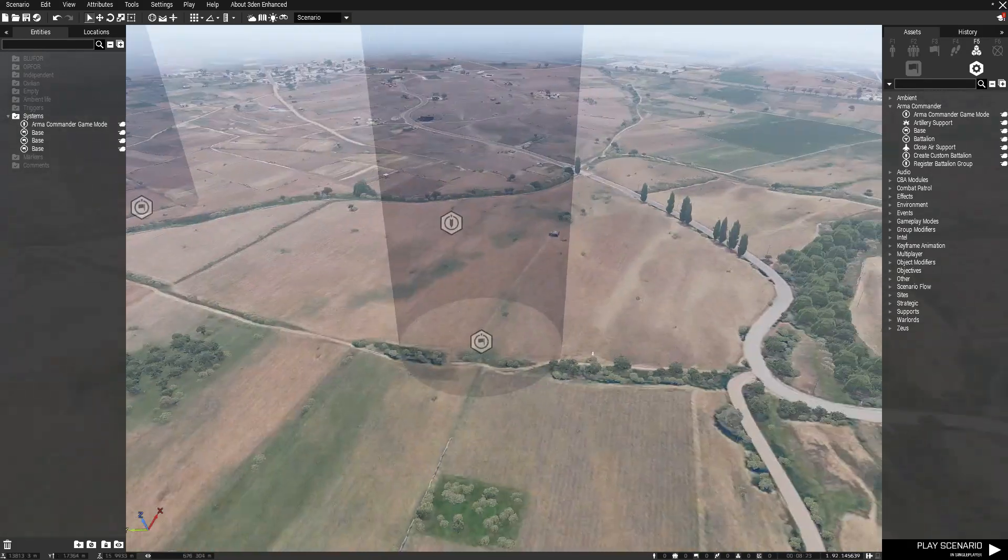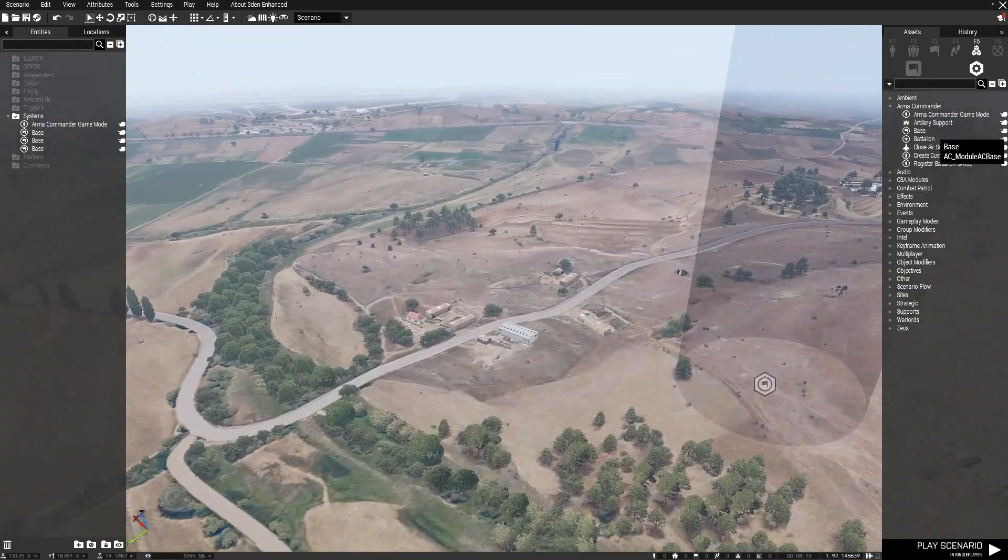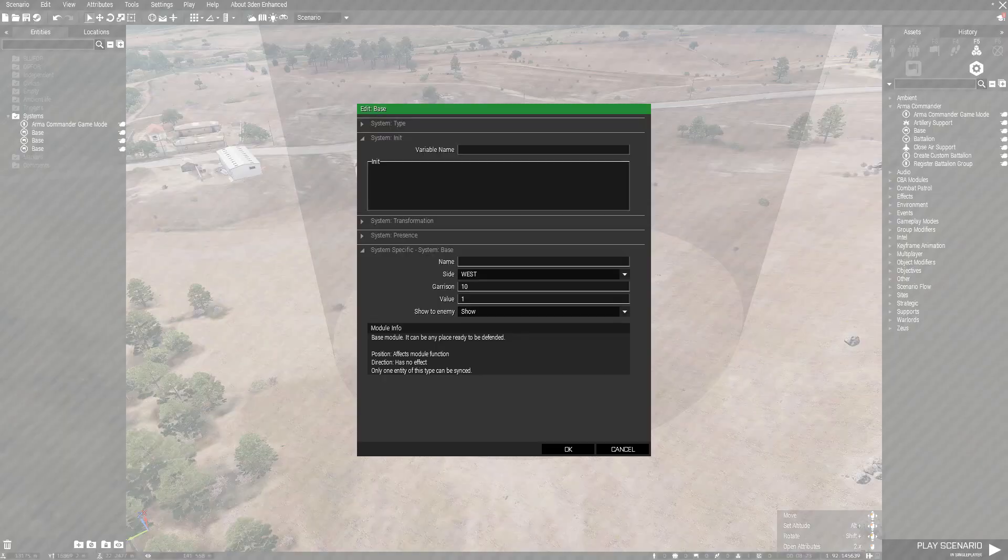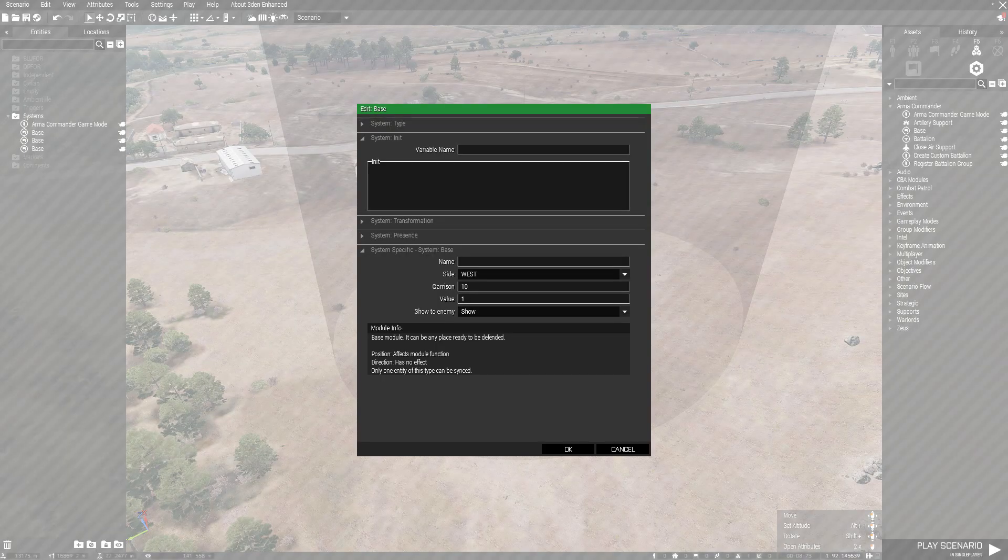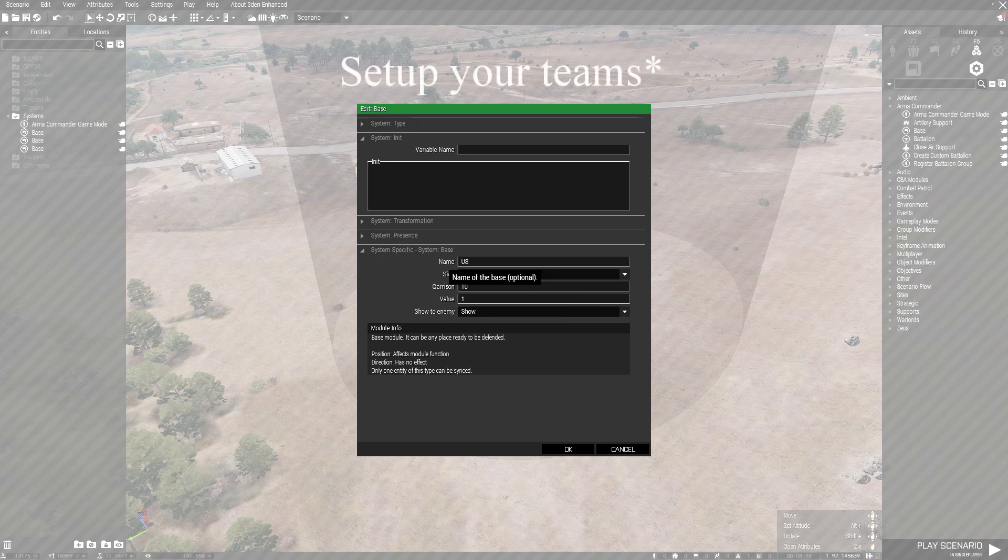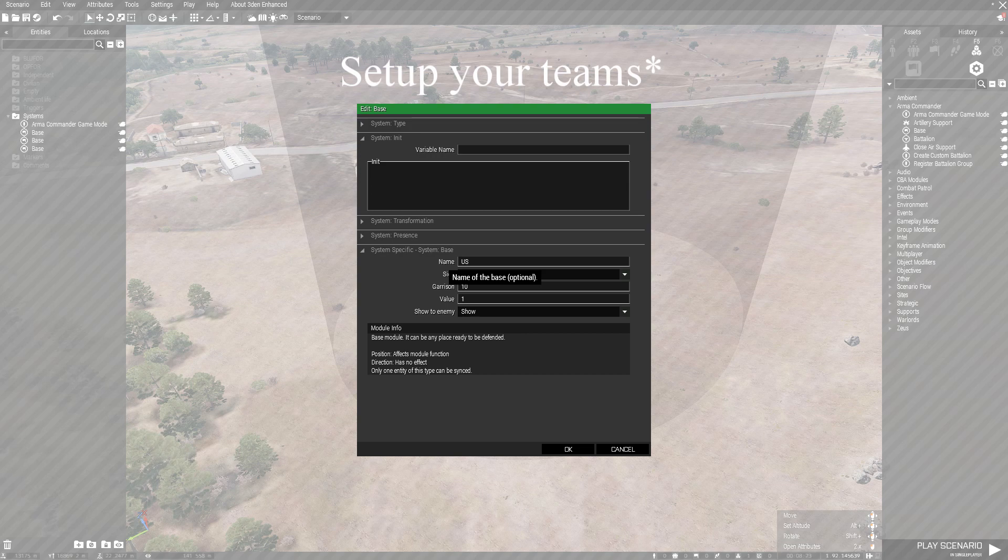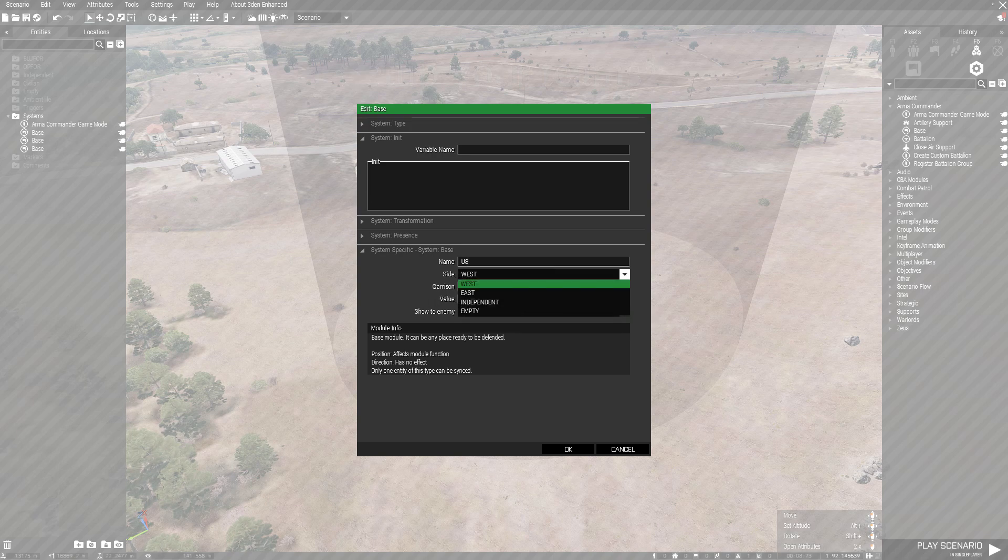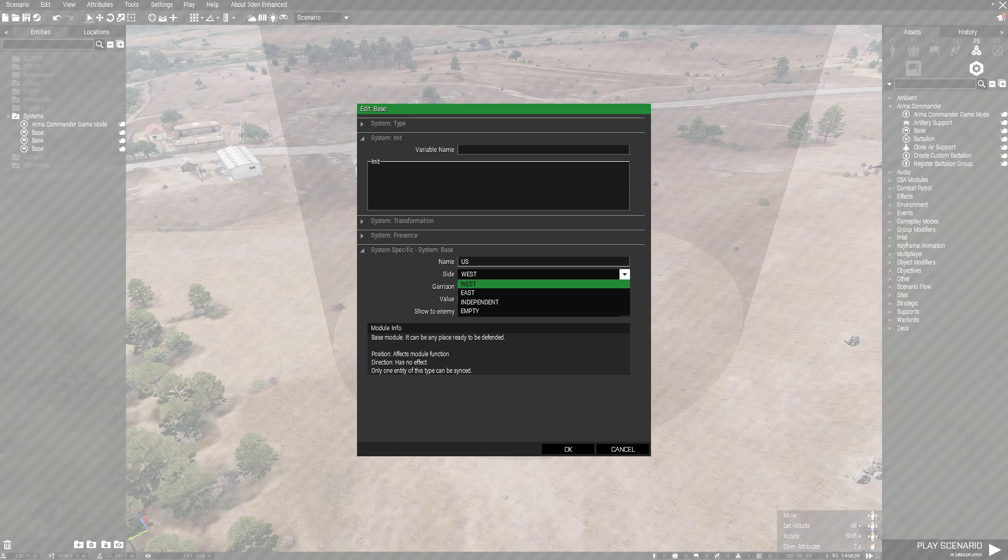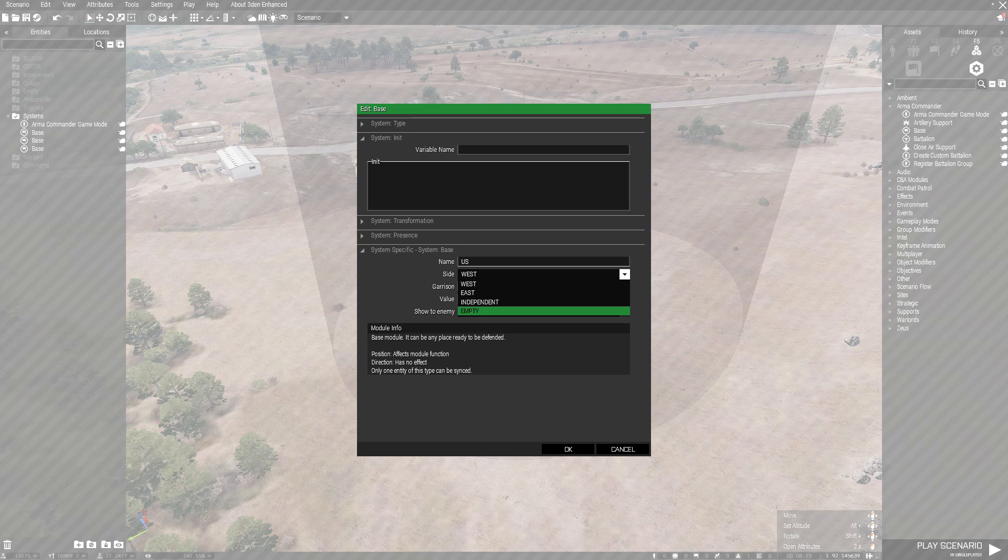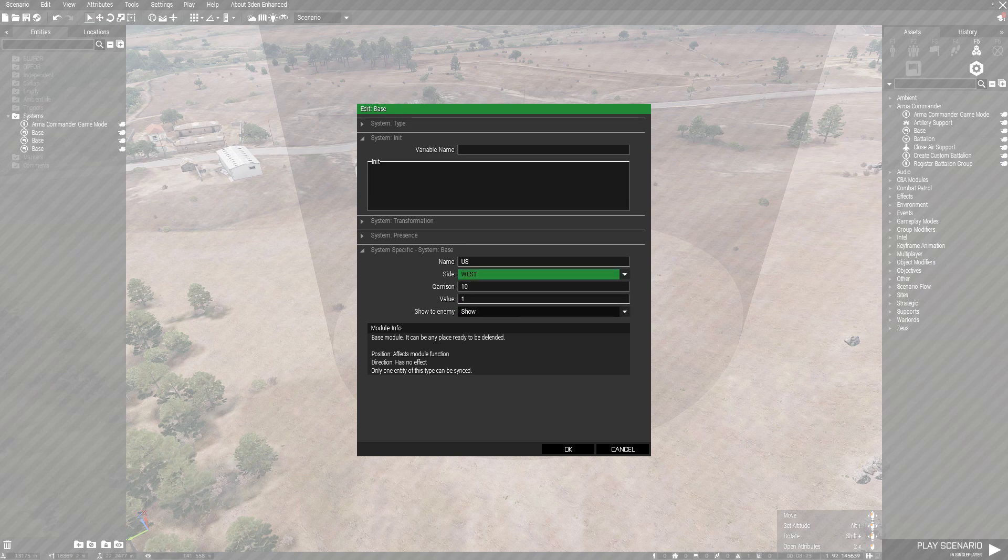Now what you need to do before you do anything else is go over here to one of the bases and set it to West. I'm going to call it US. Name the area of the base—it's optional, but I strongly suggest you put a name. Select what side: Blue For is West, NATO. Off Four is East, and then there's Independent and Empty. You want to have it on West or one of the teams.